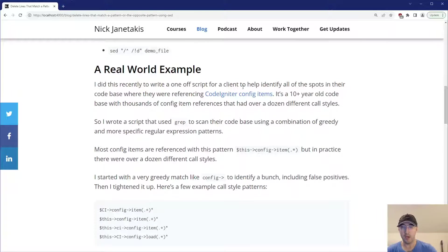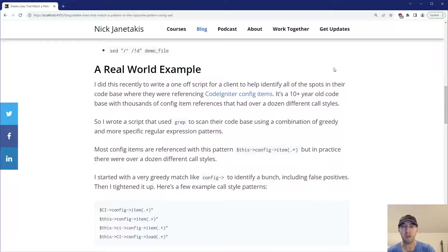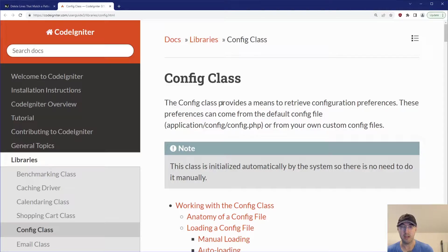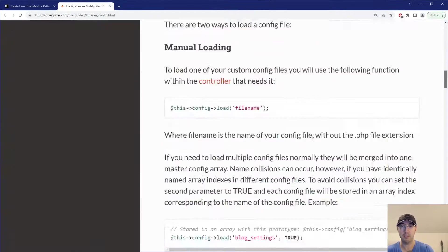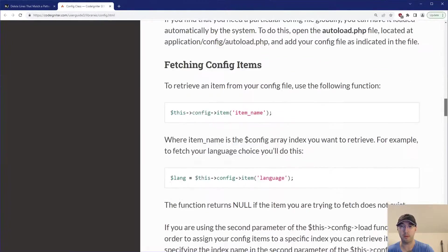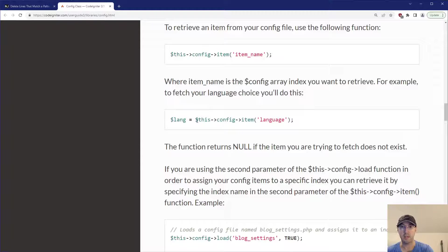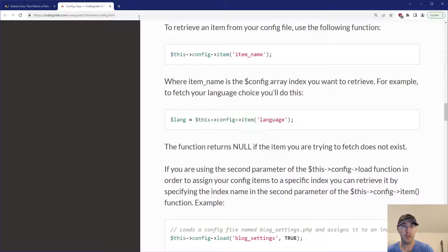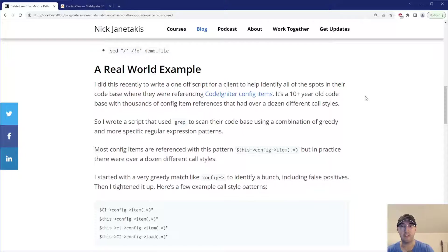Recently I had to write a one-off script to help a client identify calls of all the spots in their code base where they were referencing CodeIgniter config items. Now, I'm not a PHP developer, but CodeIgniter is a PHP web framework. And there's a number of different ways that you can basically read config items. And this is a pretty popular or standard one like this. But in practice, I found that there were over a dozen different code styles here.